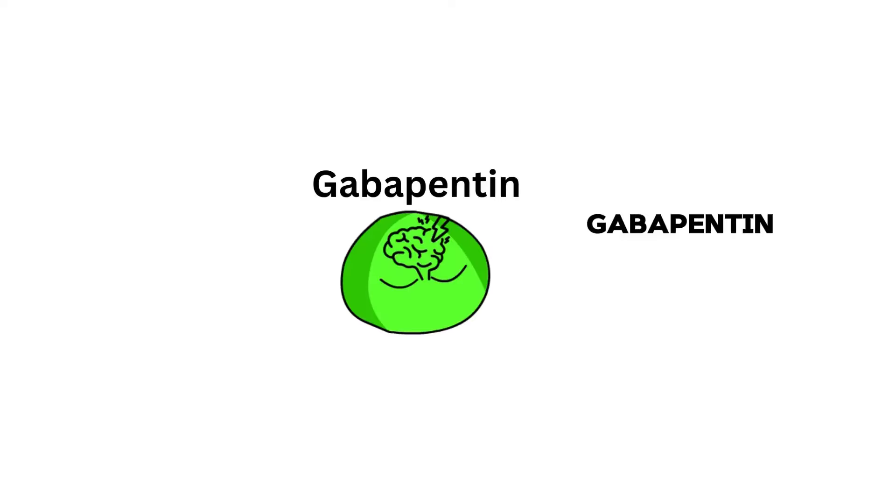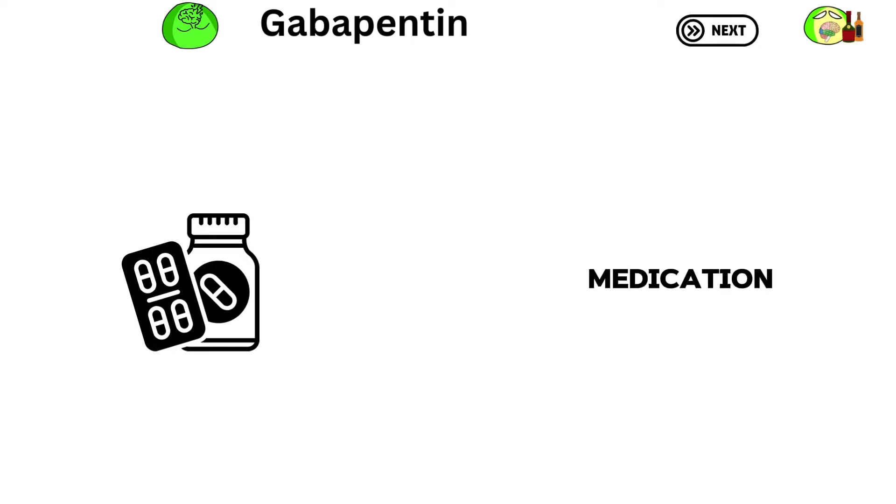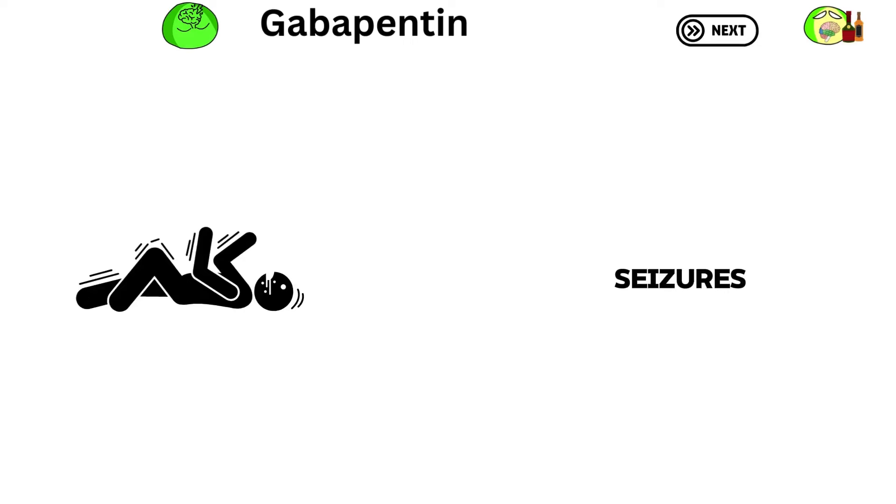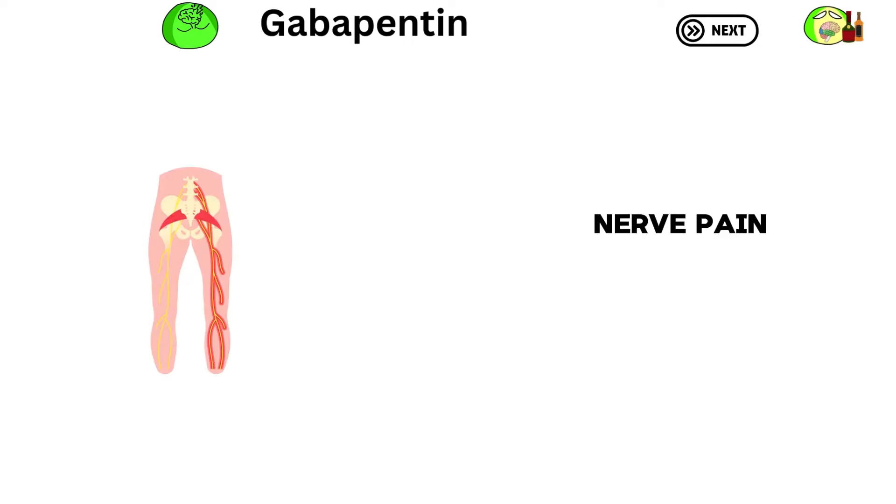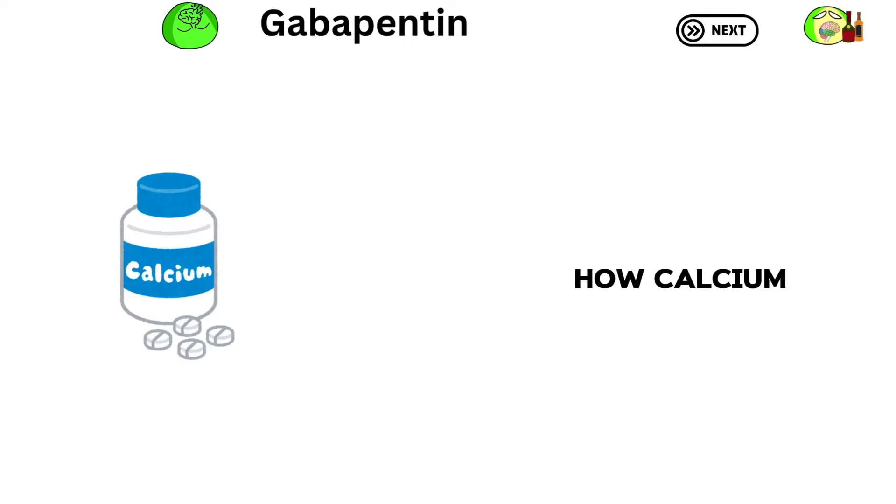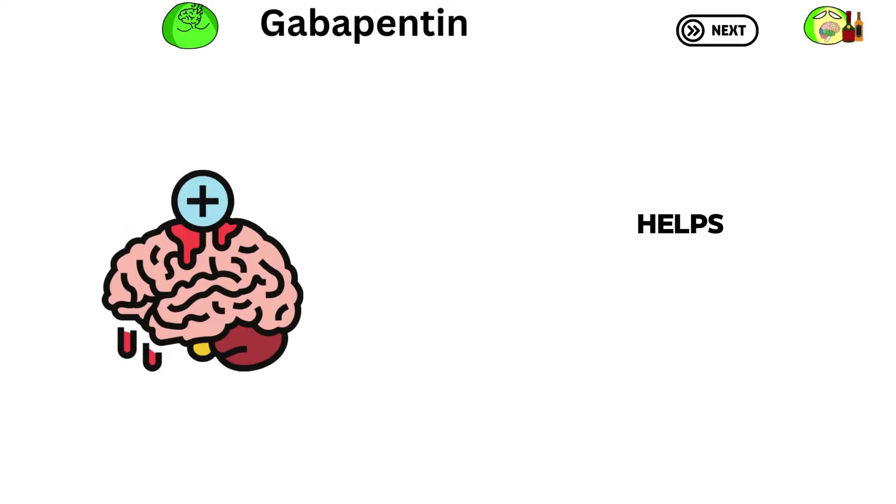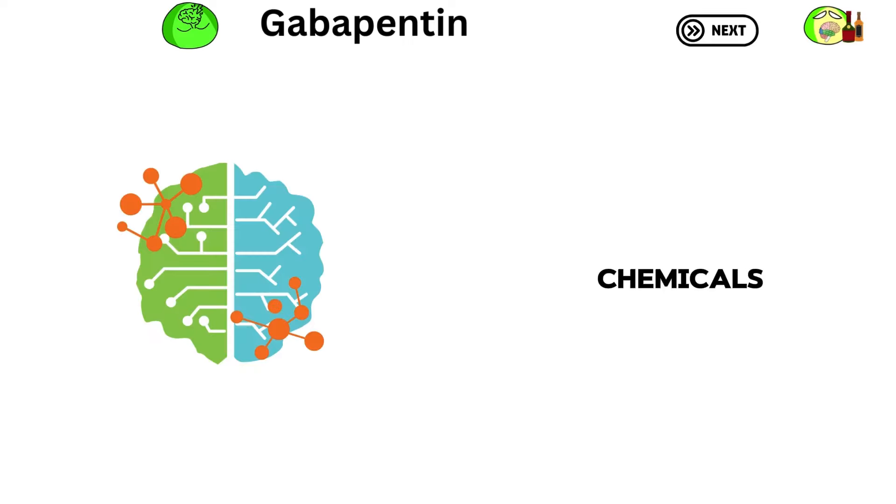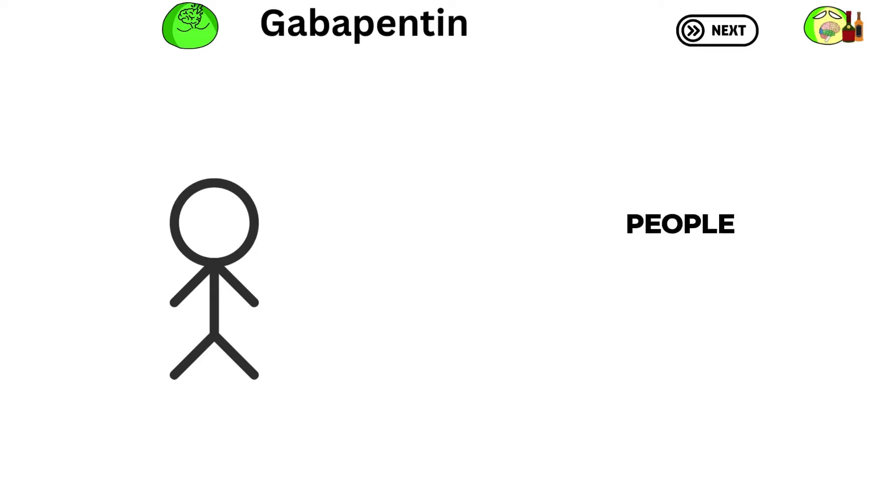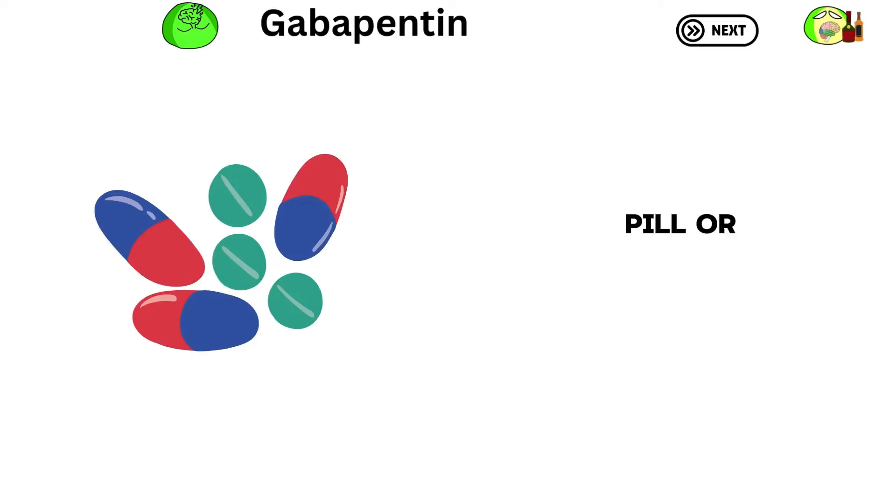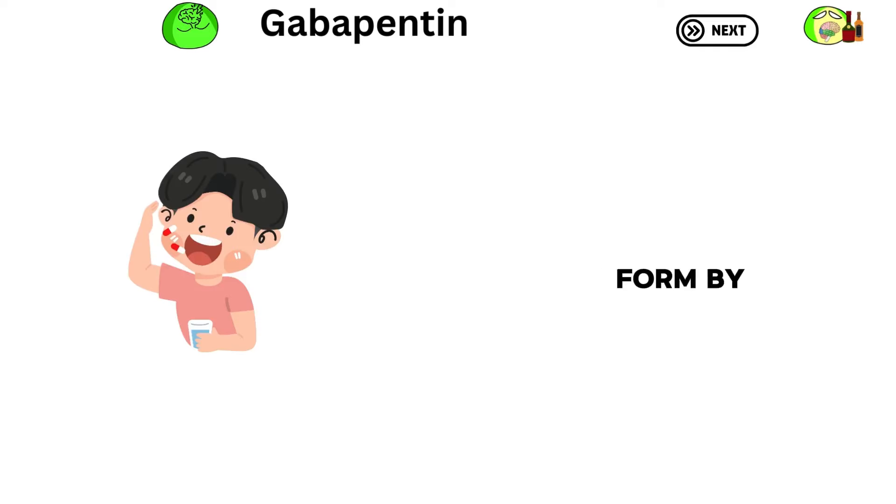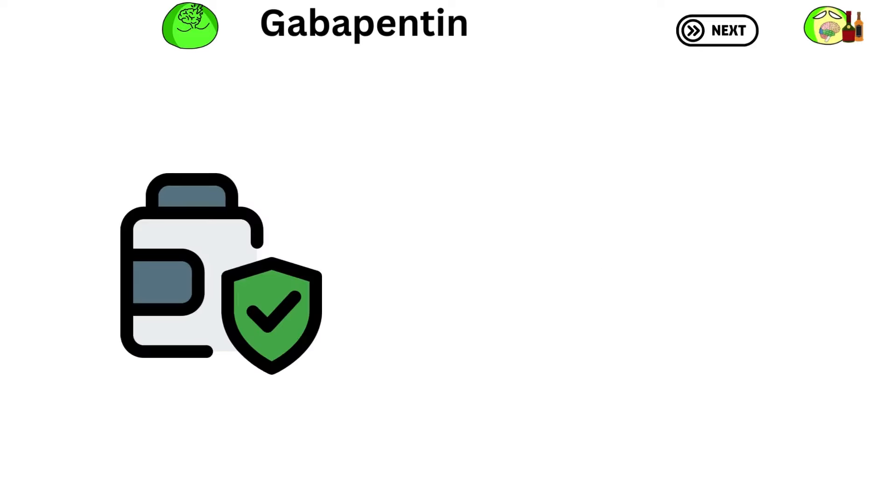Gabapentin is a medication used to treat seizures, nerve pain, and restless legs. It works by changing how calcium channels in the brain work, which helps reduce the release of certain brain chemicals. People usually take it in pill or capsule form by mouth. While it's usually safe, it can cause dizziness and drowsiness.